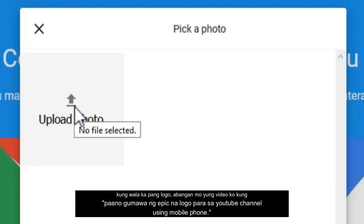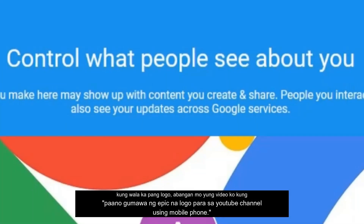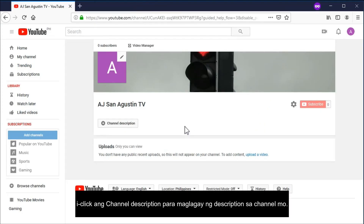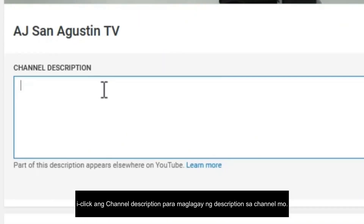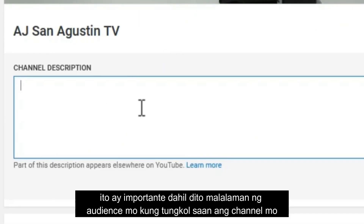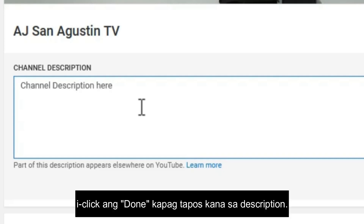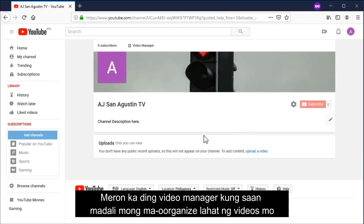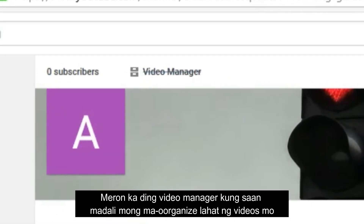You can also edit your channel icon by clicking here, then click 'Edit' and upload your photo. If you don't have any logo yet, just stay tuned for my video on how to easily create a YouTube logo using your mobile phone. You can also add the channel description by clicking here — this is very important since this is where your audience will know what your channel is all about. Once you're finished with the description, just click done.